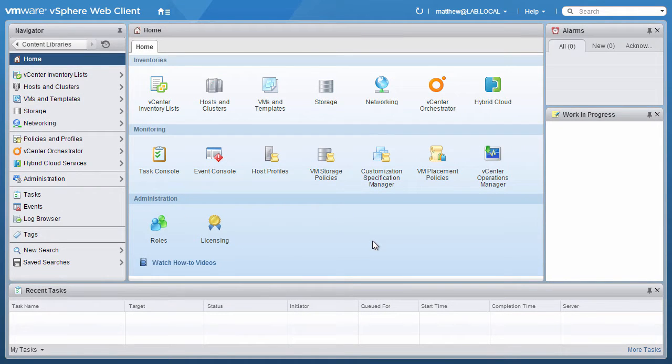Welcome to the VMware vSphere 6.0 product demonstration. In this video, we will demonstrate creating a content library.